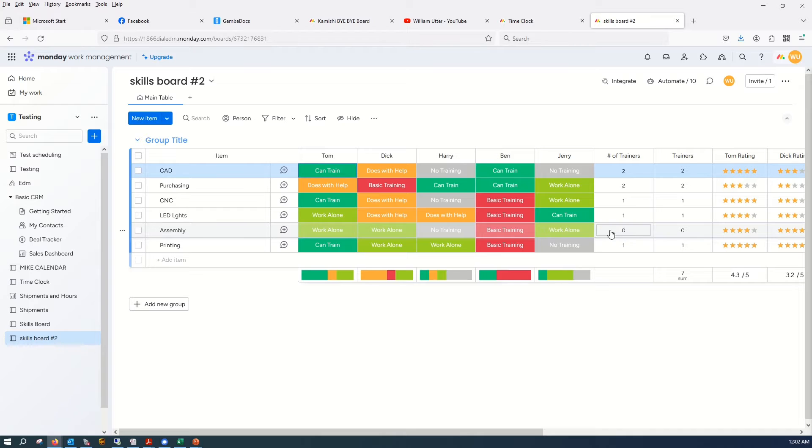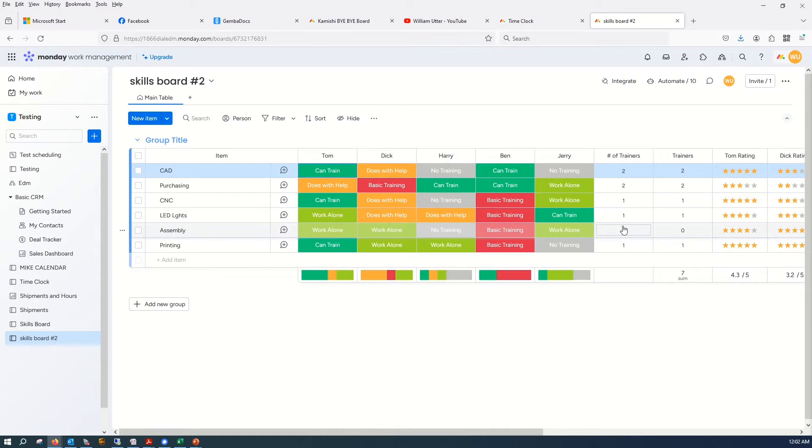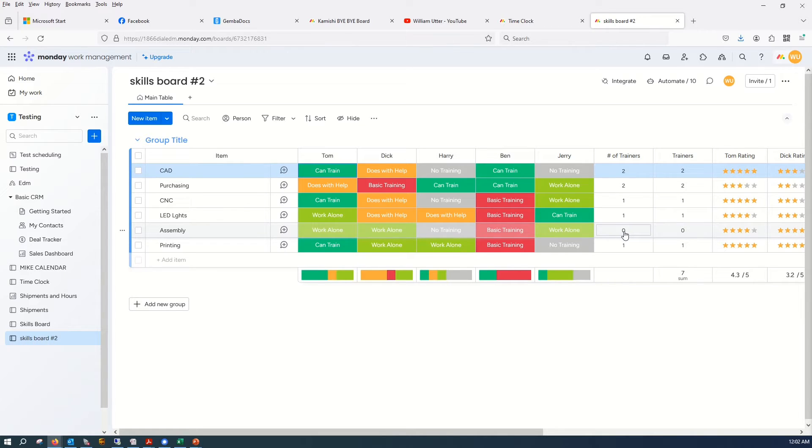We actually have zero. We have three guys that can work alone, but we have none that can train. So it's kind of a problem. Management can see this problem and say we need to solve this problem.